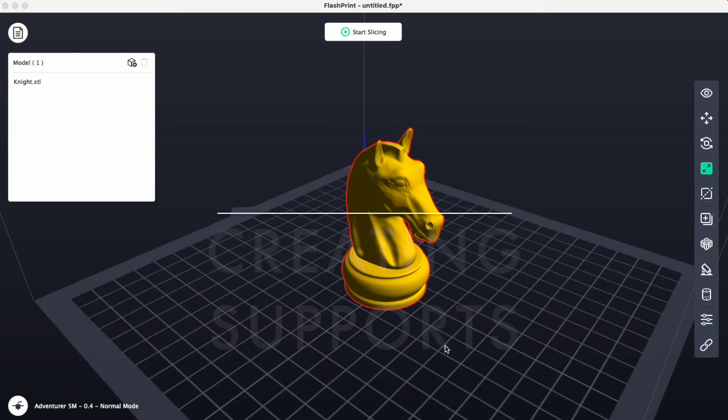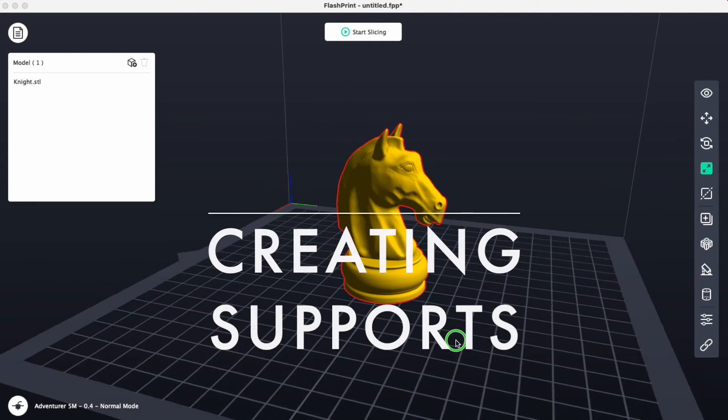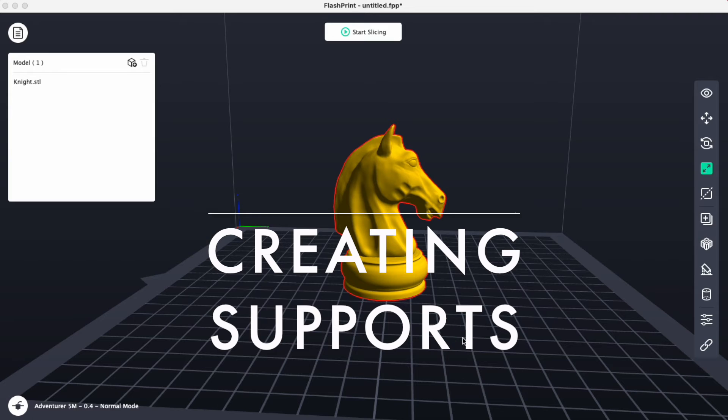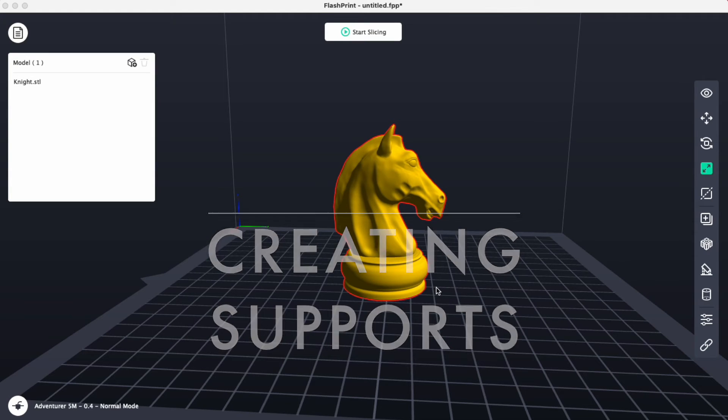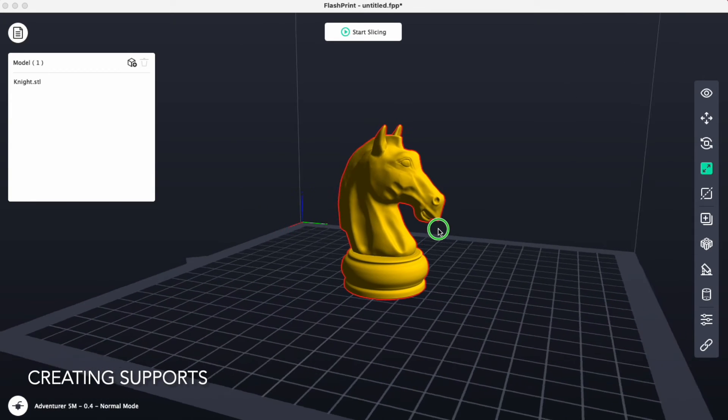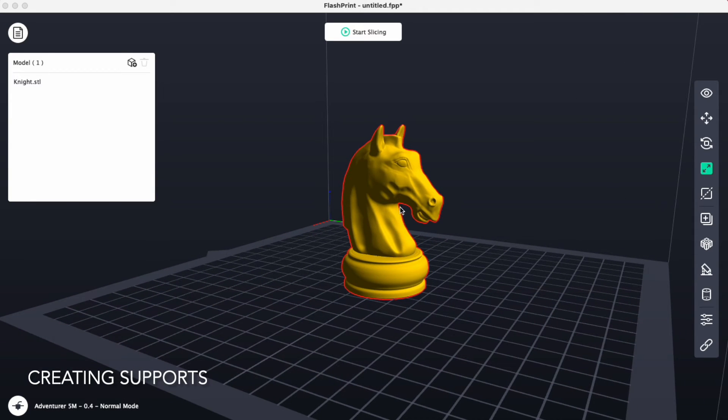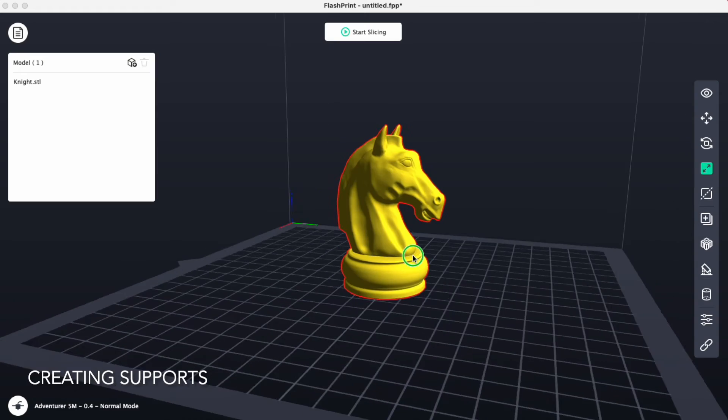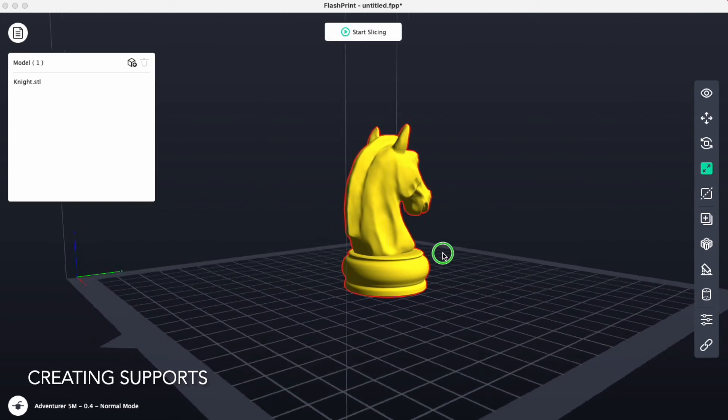In some cases, parts to be printed will need additional support structures. Support structures are like pillars that help hold the part and the portions that are being printed so that they can be successful.